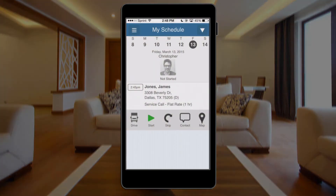Hey everyone, I wanted to give you a demonstration of the My Schedule screen within Service Autopilot's mobile application and show you everything that you can do from this screen. I'm logged into a generic account here, so it's not really industry specific. Everything that I'm doing here can apply across any industry.